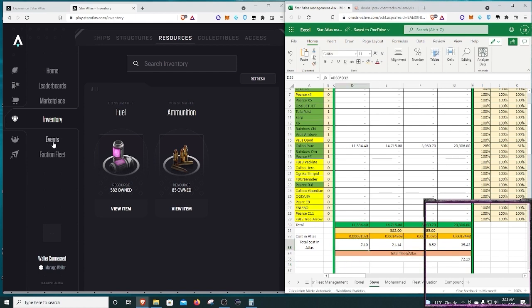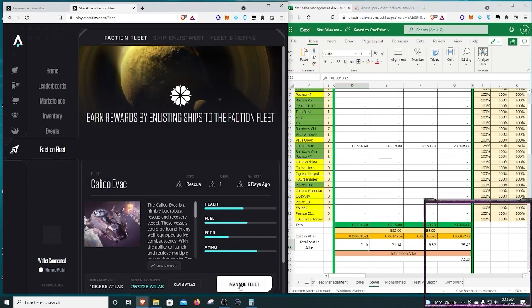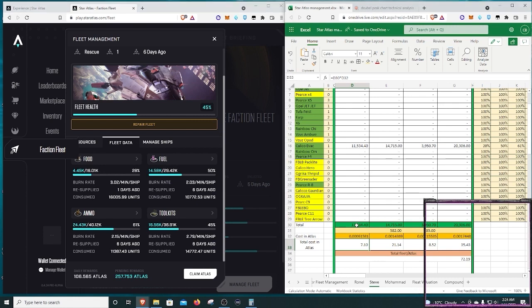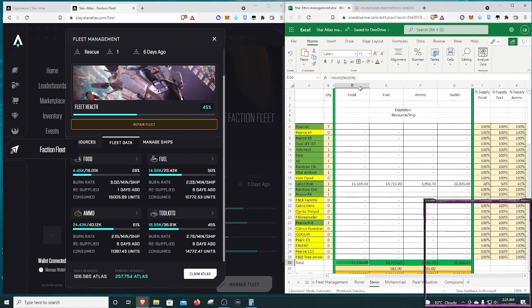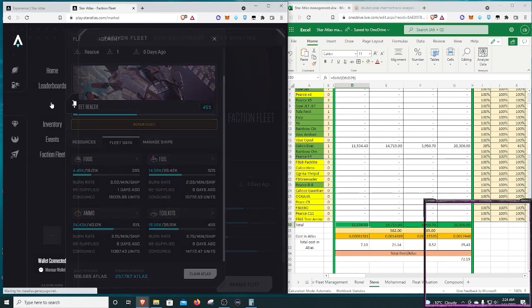So I'm going to go back to my ship, my Calico. I'm going to take a look at this, and I have one day of supply for food. So I'm going to need to resupply that. Now, I have six days of supply for my other resources, so I don't need to do those right now. So I just go to the food column right here. Food column is 11,554, or 534, and that's going to be 7.1 Atlas.